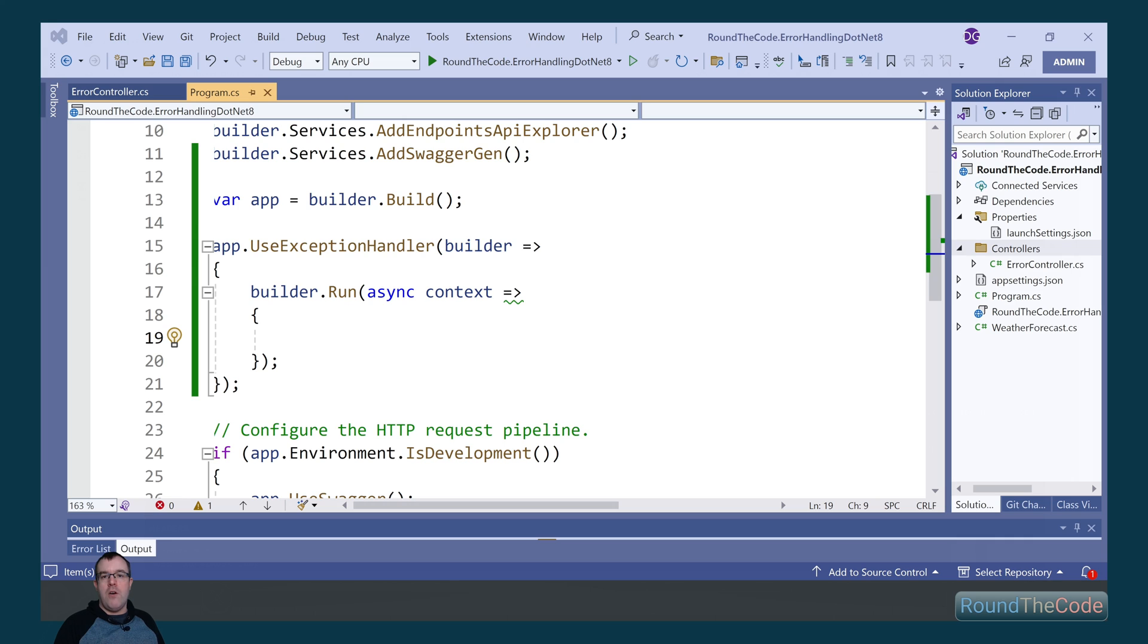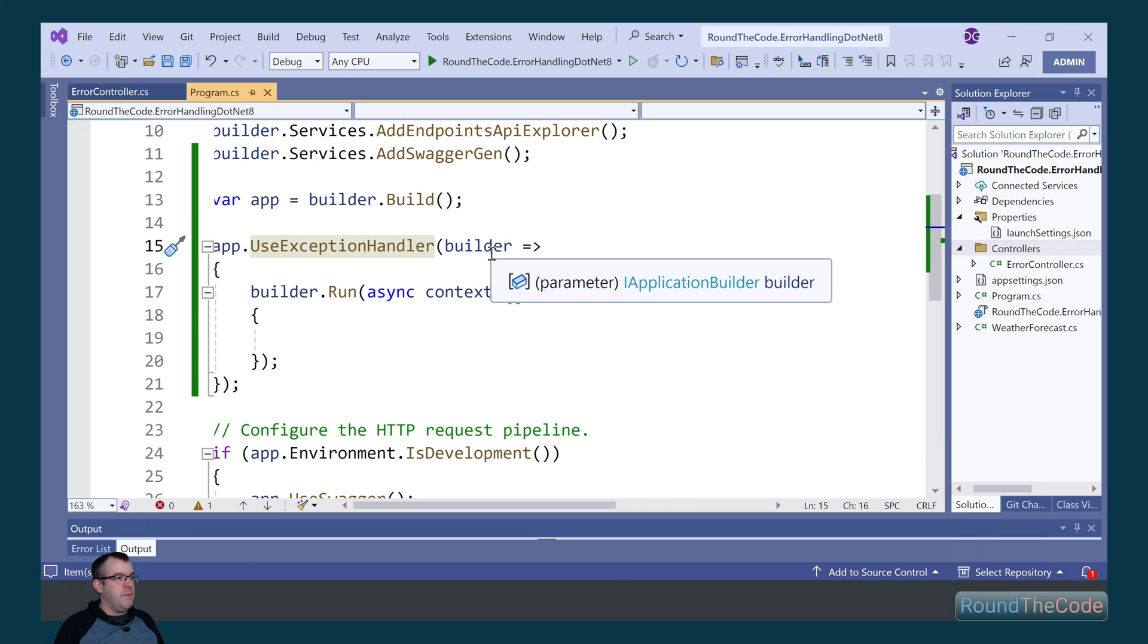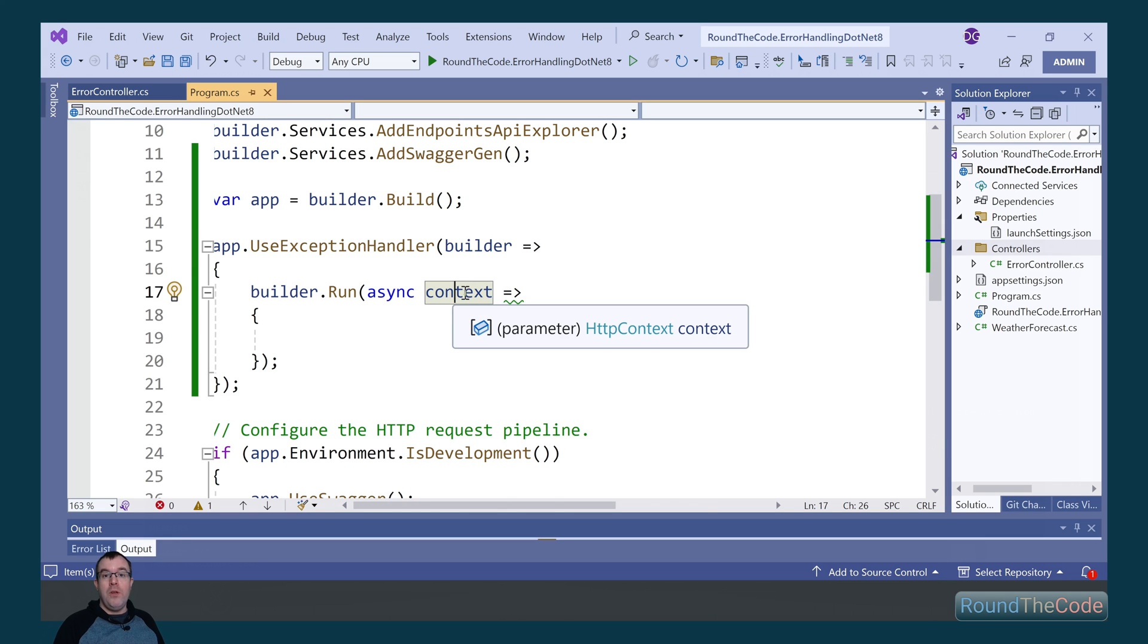Now there are a few ways to change the response if an exception has occurred. We can write our own custom middleware. We can also use the useExceptionHandler, which is part of the web application type. This passes in a parameter of iApplicationBuilder, which has a run method. This in turn has a HTTP context type, which means we can change the response.